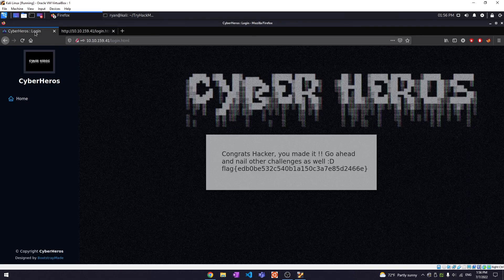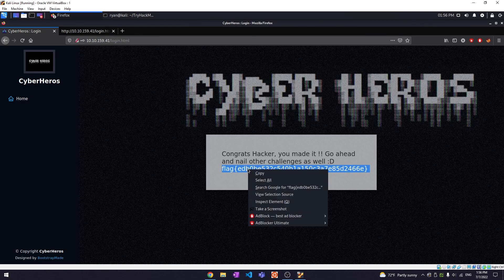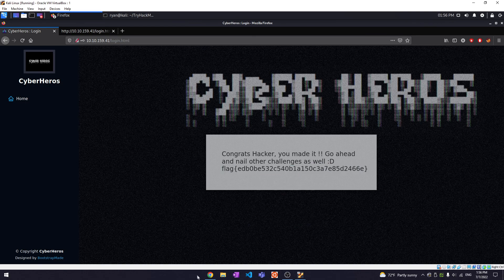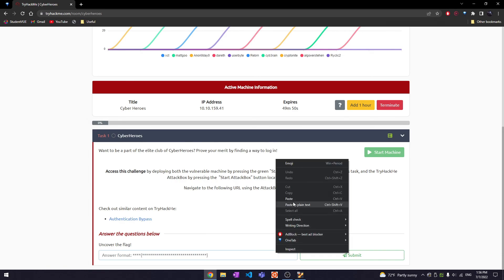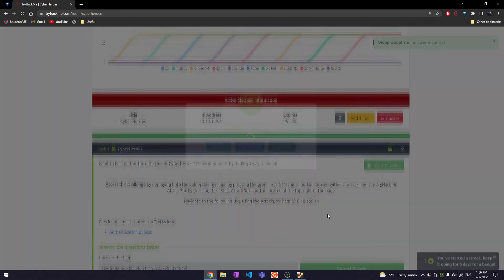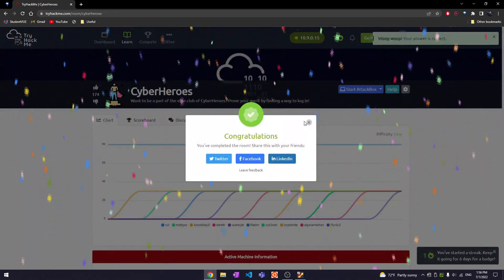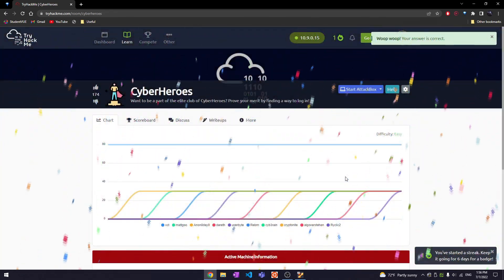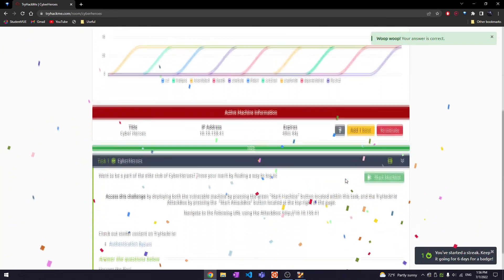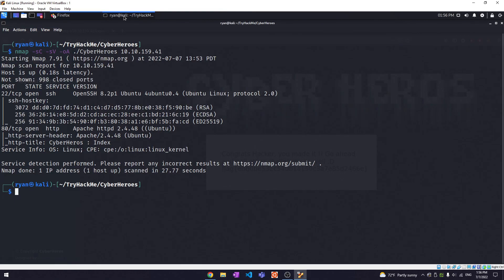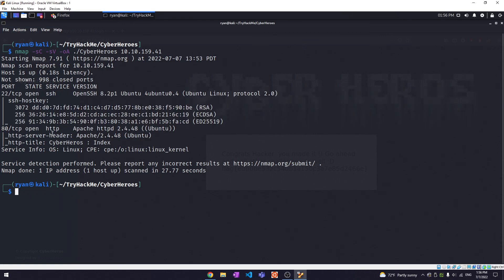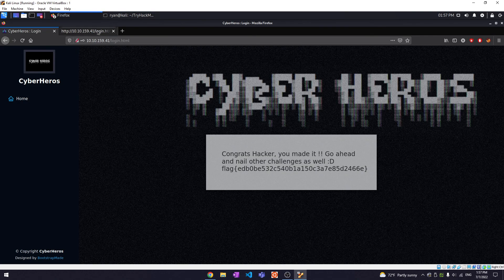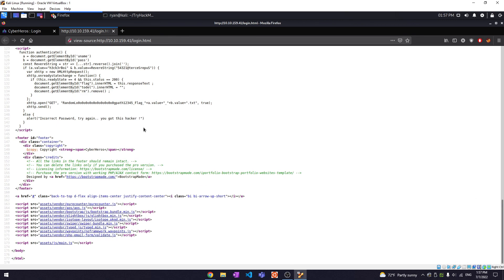Yeah, that's the flag. Let's see if it works. Yep, okay. Well that was the Cyber Heroes box. Yeah, the nmap scan was just open SSH and the web server that we have running. Yeah, so that is it. Wow, that was a lot more simple than I thought.